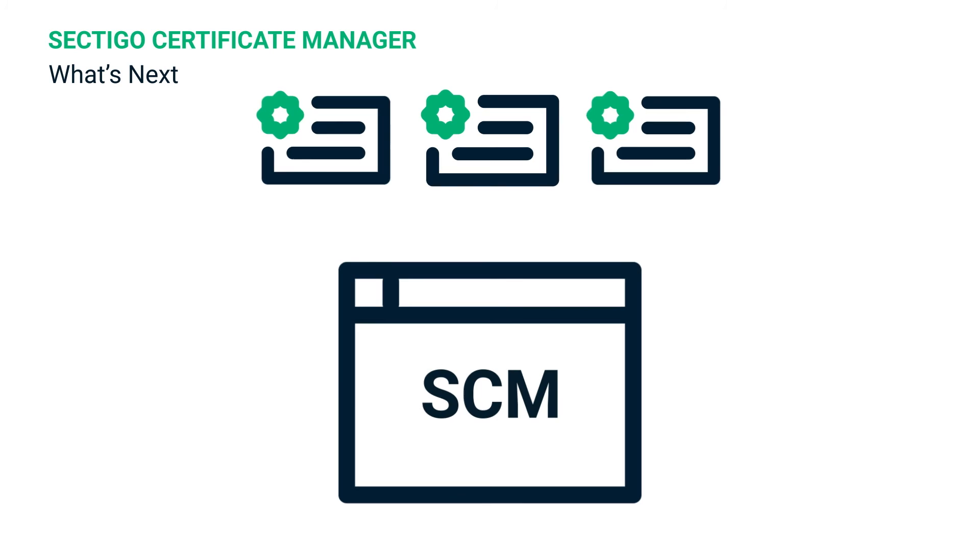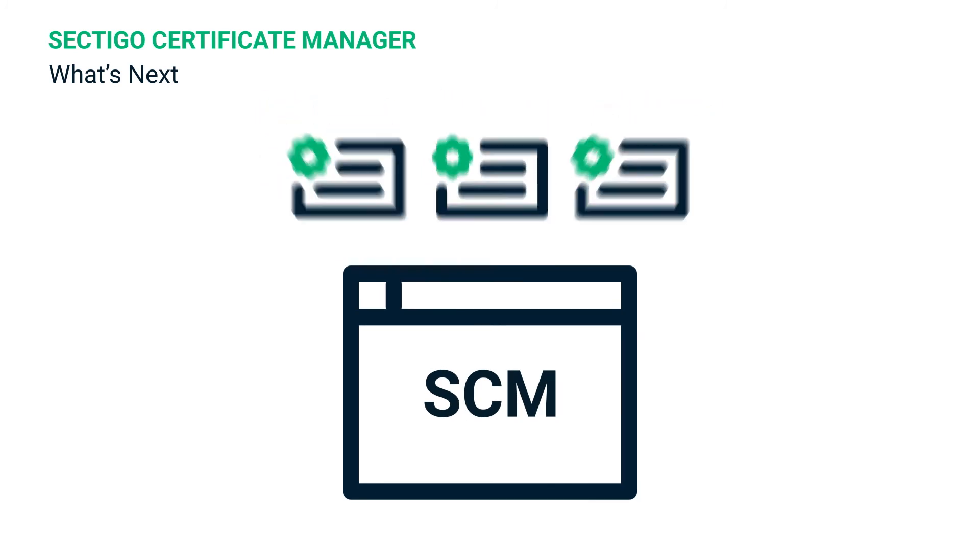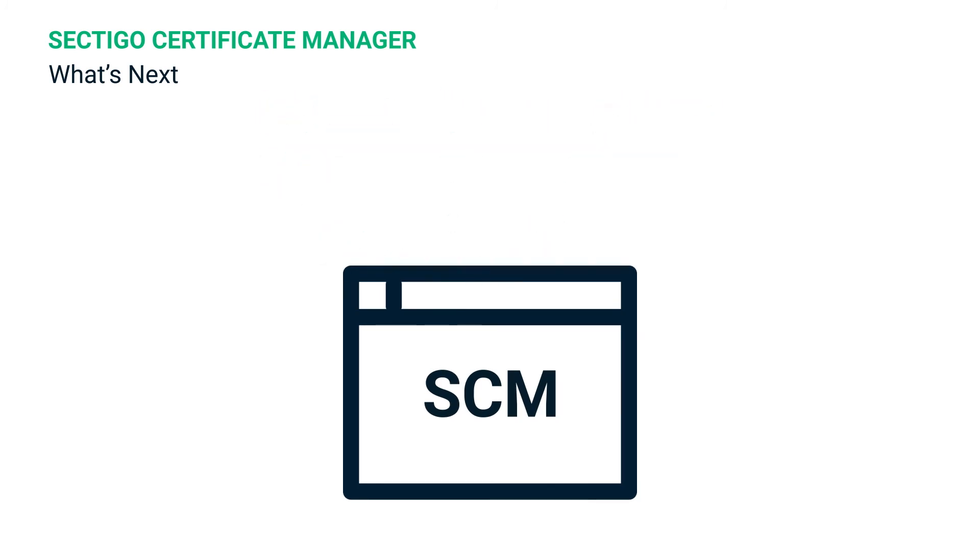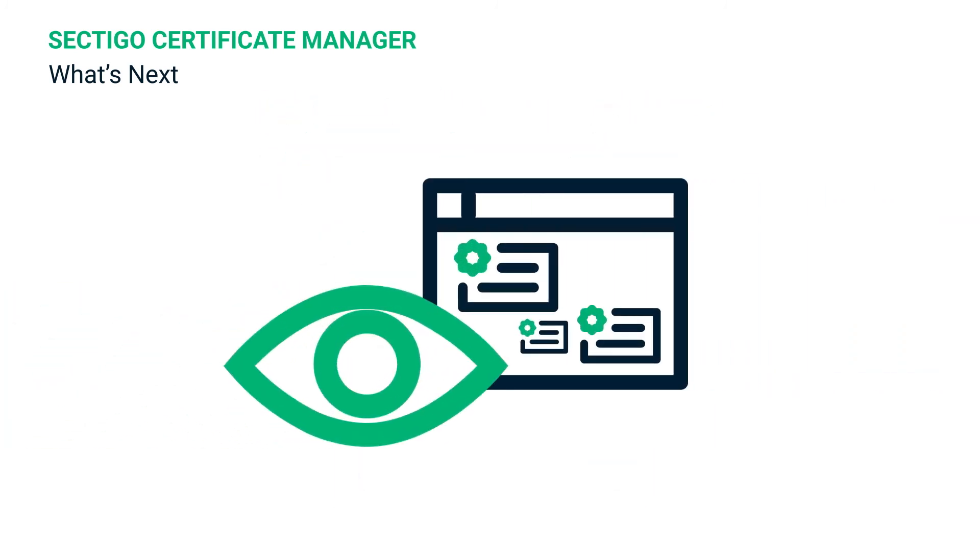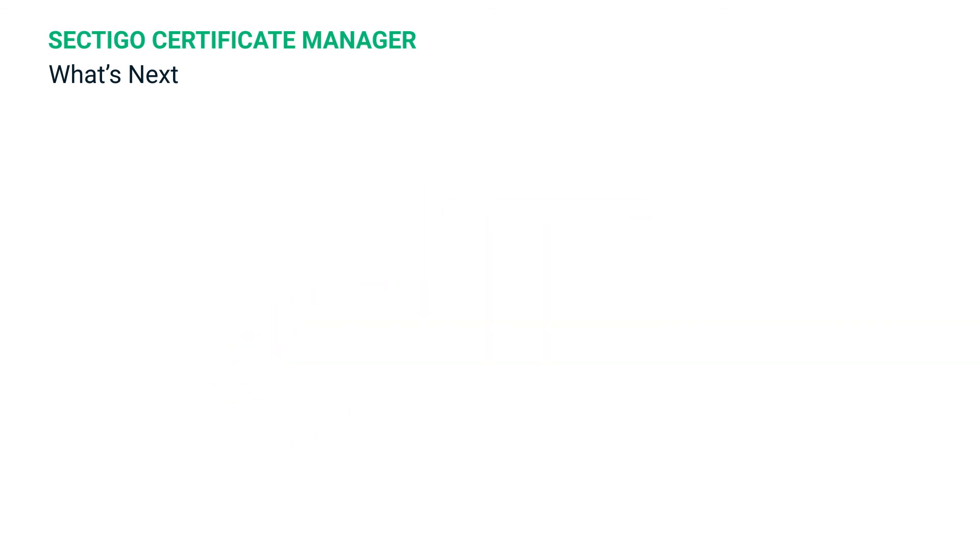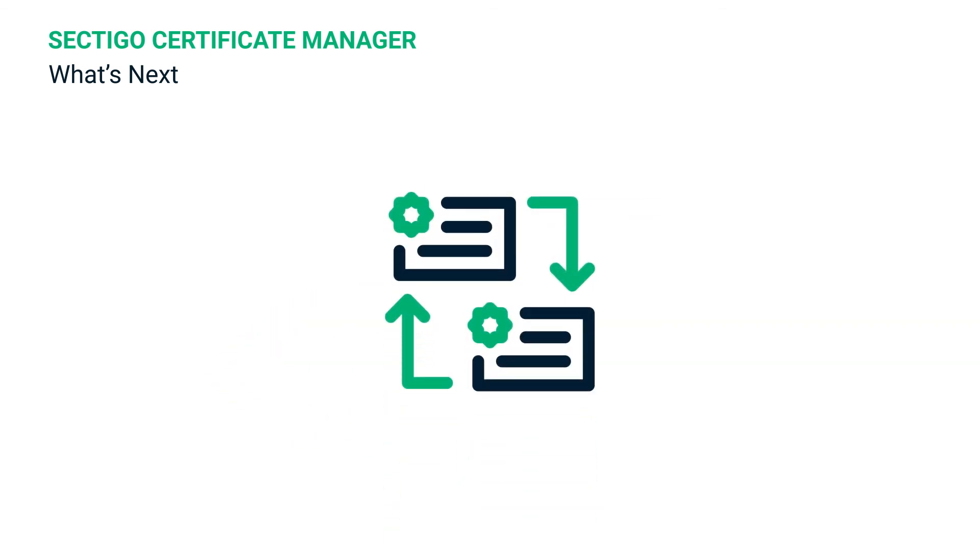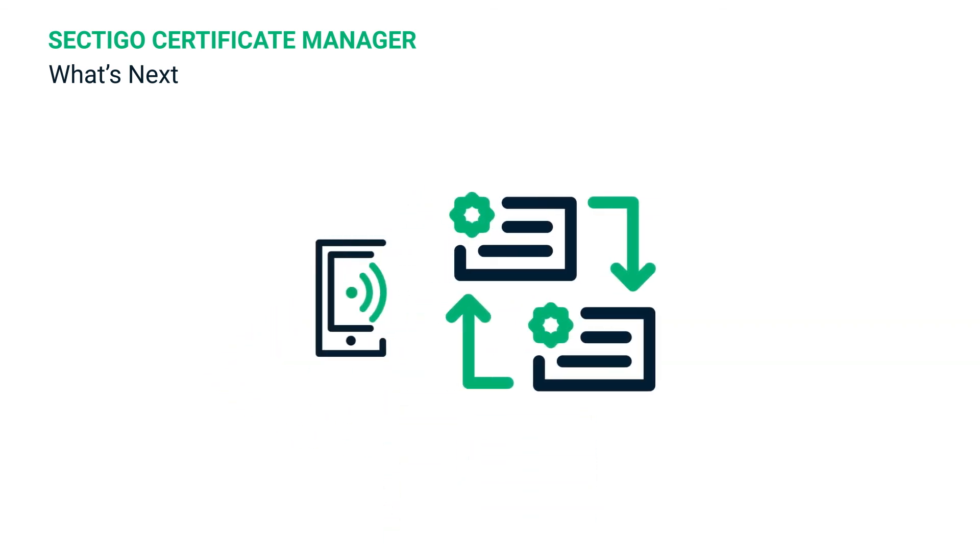If you've been following this video series, you've seen how to pull existing security certificates into SCM, monitor certificates in the dashboard, and manage certificate lifecycle tasks with custom notifications.